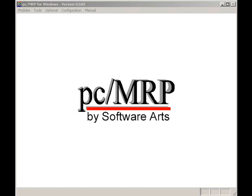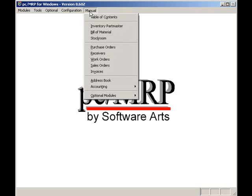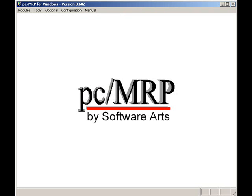In this video we'll use PCMRP's optional barcode program to create custom barcoded labels. Before I start, I'm going to open PCMRP's manual by selecting Manual and Table of Contents.